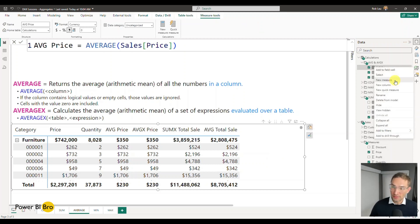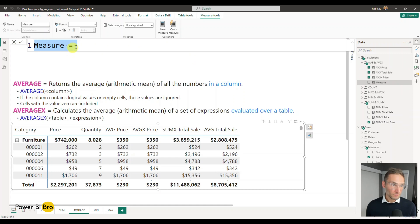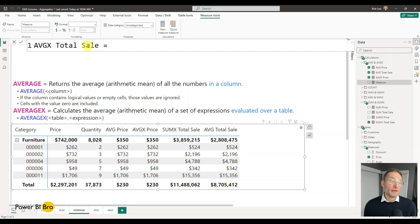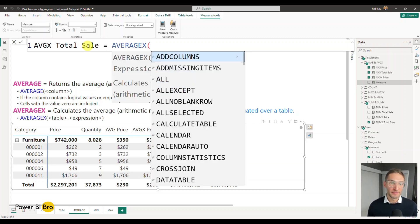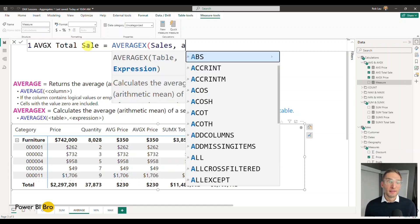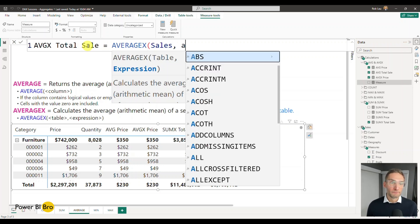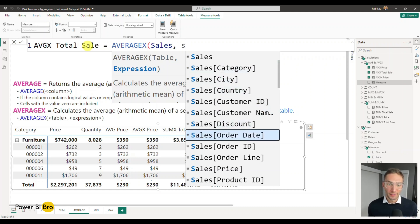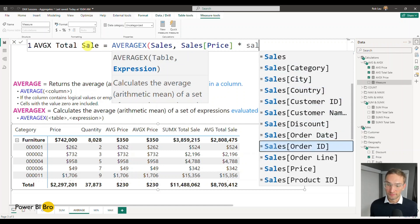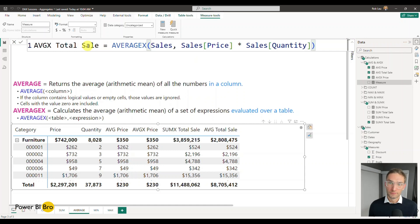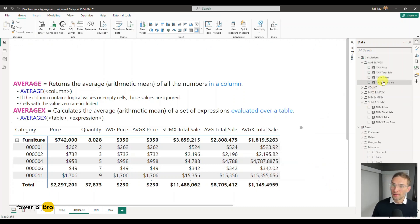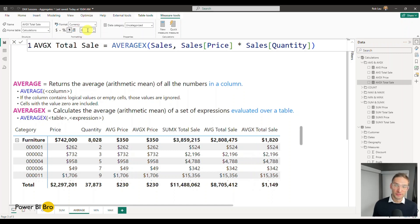So if we add this measure or we make a new measure, we're going to call it average x total sale. This is going to equal average x for the sales table. We want to take the sales price and add that. And we're going to now put the currency to zero just to keep it the same.